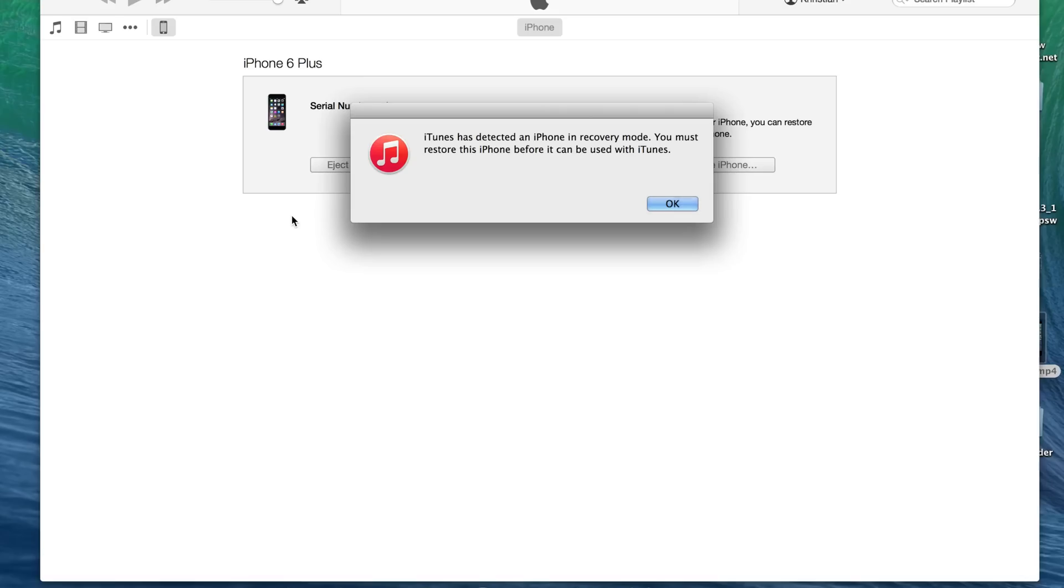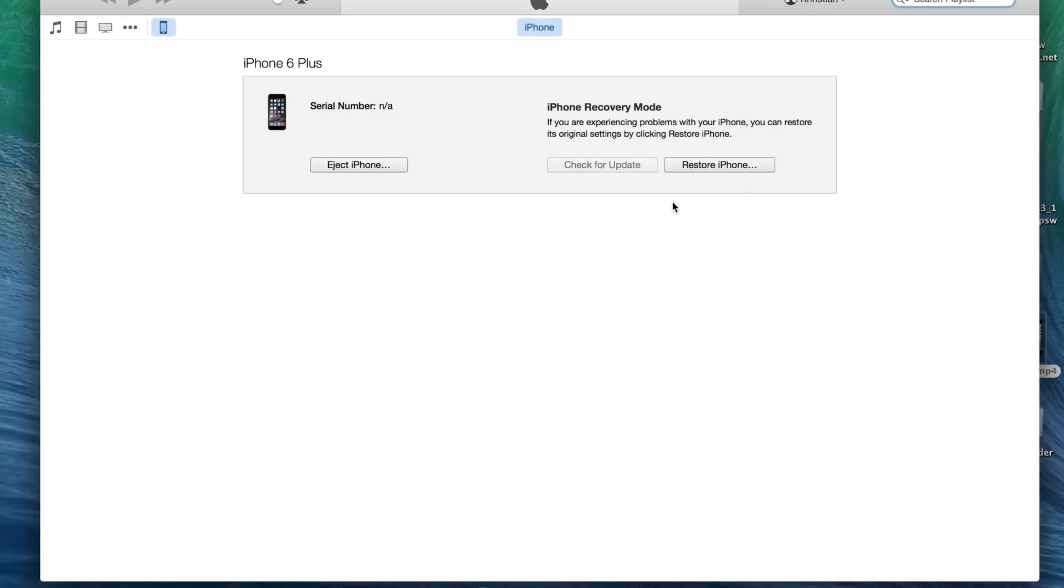If you enter successfully recovery mode, you will see a message on iTunes saying that your phone has entered recovery mode successfully. That's great. All right.